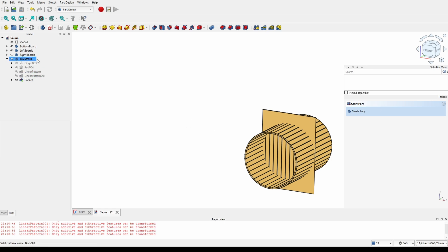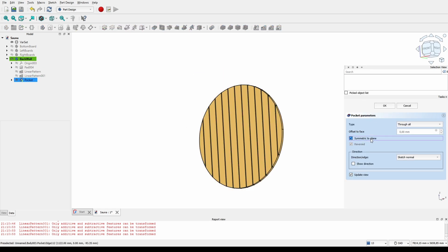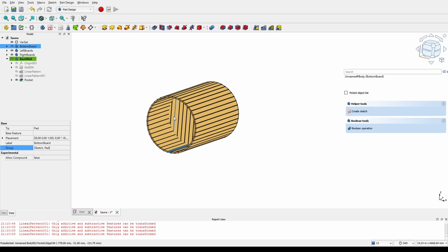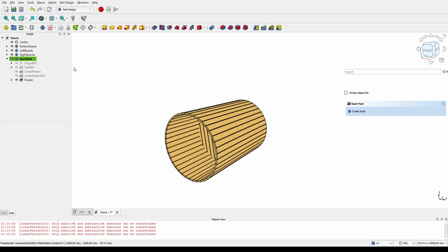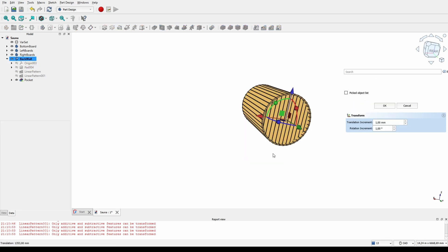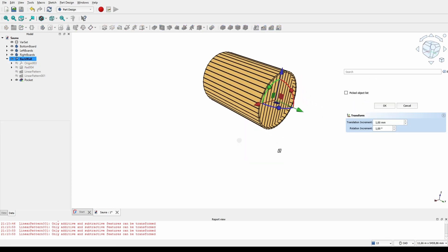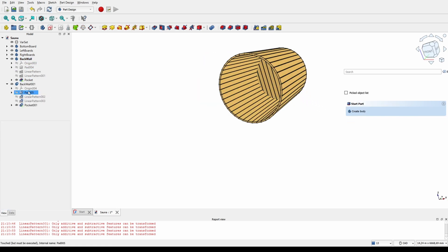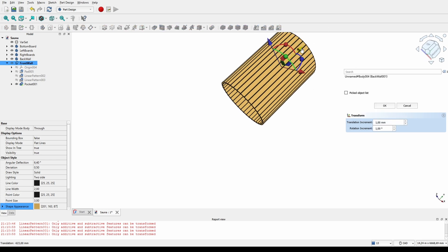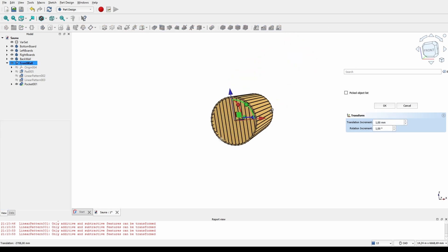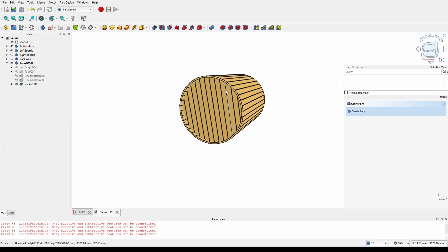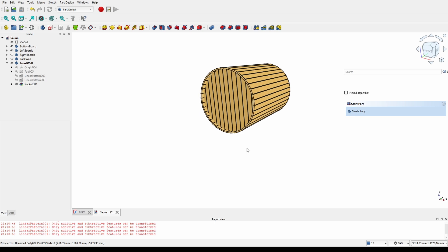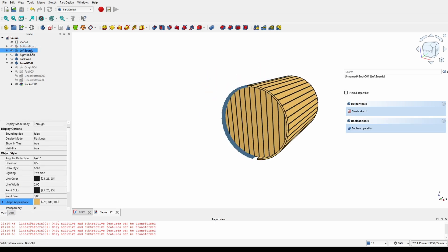And then we create a sketch to pocket out everything except the circle to get this sidewall or endwall. It works better if you pocket symmetric the plane, not to leave half of the board. But yeah, there we go. Let's just move it closer to the ends. And we can copy it to get the other wall as well. There we have it, complete barrel.